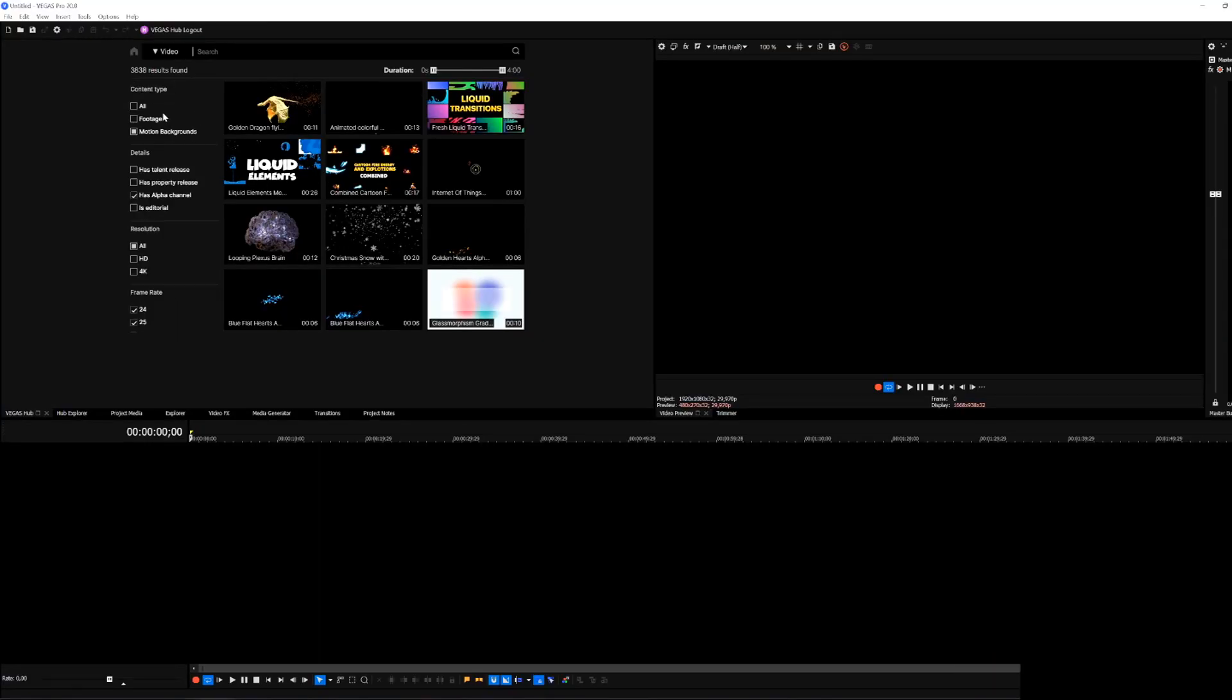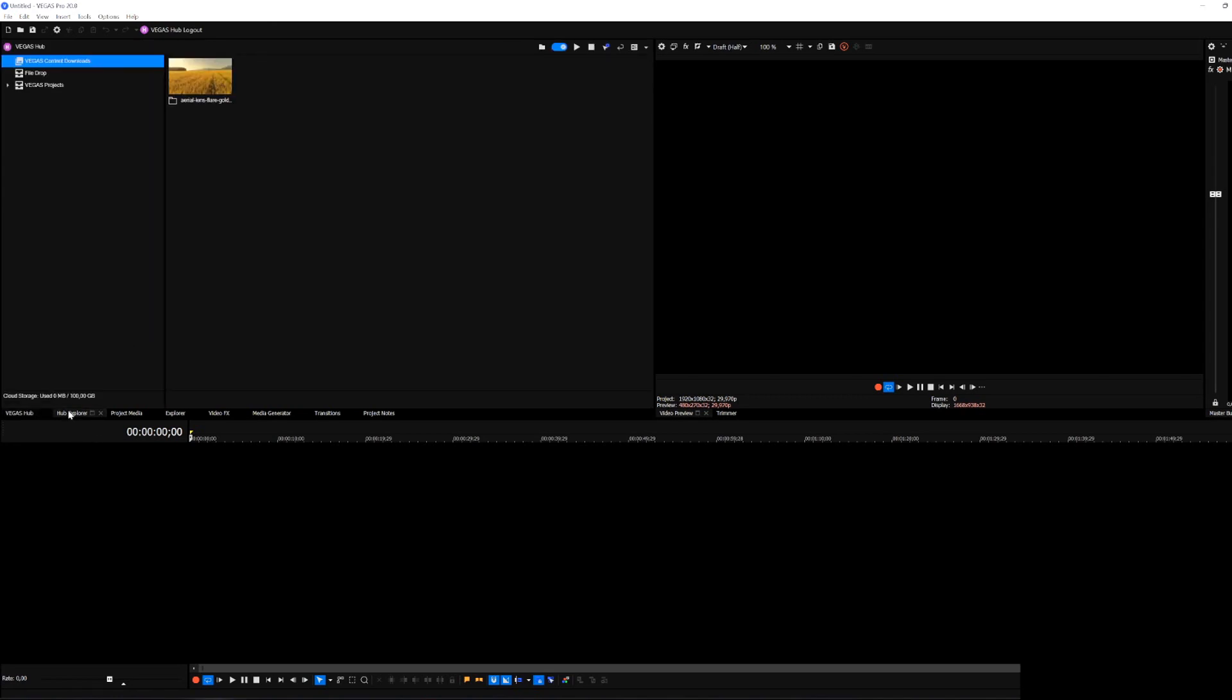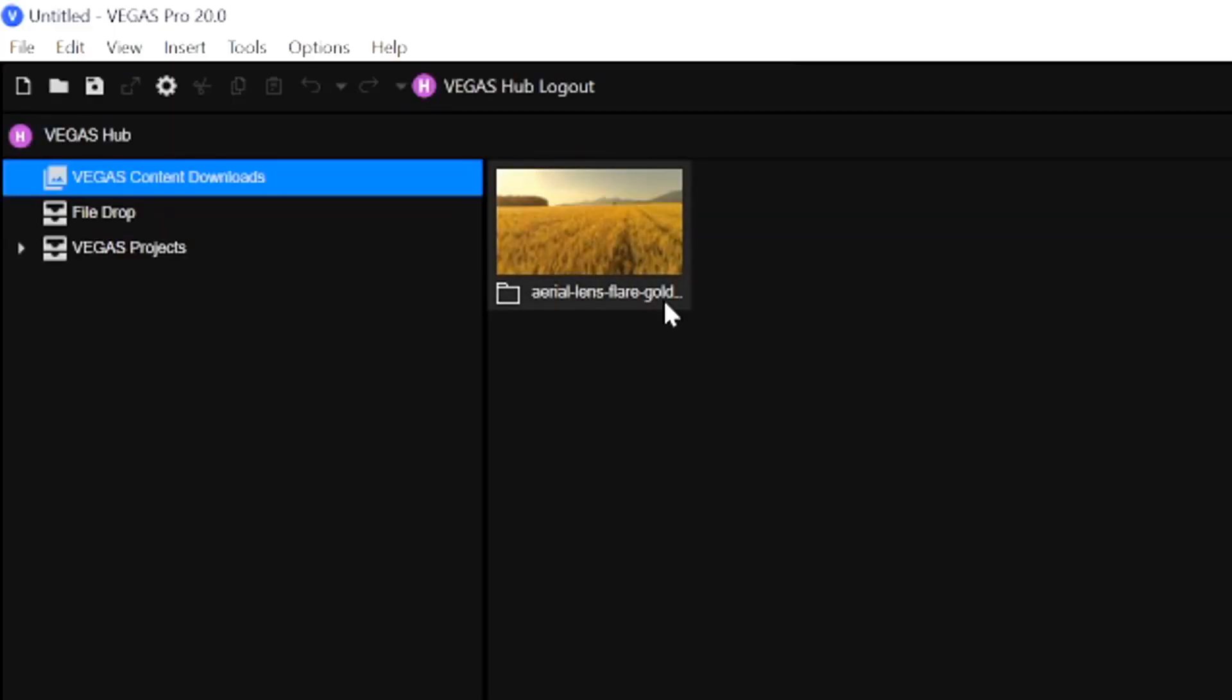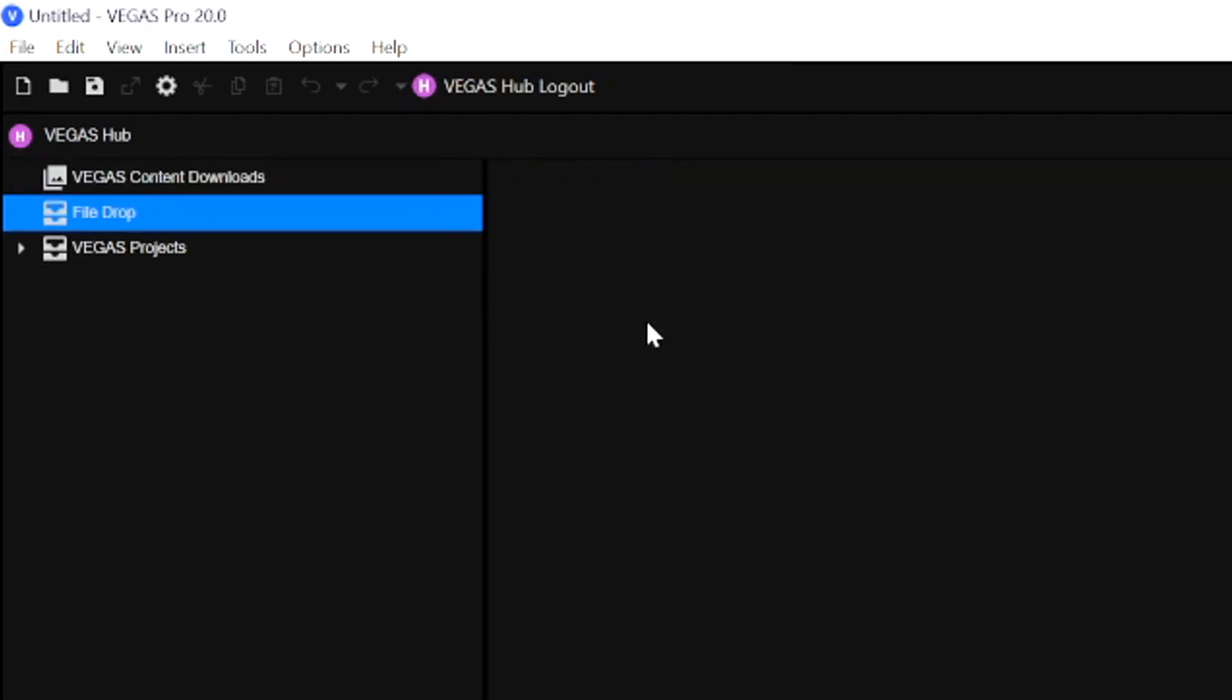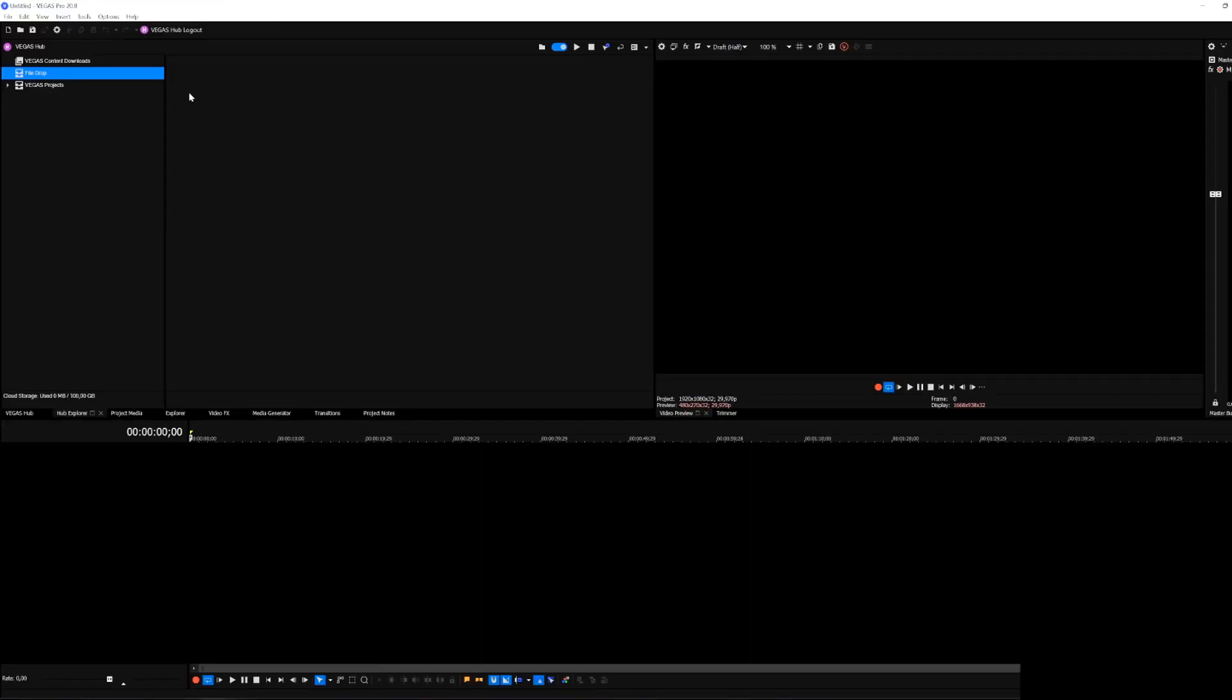So the Vegas Hub is more like stock footage and stock audio, it's really cool and you know how to search for footage using the search bar. Let's move on to the Hub Explorer. This one shows what we downloaded so far from the Vegas Hub and then the second button says file drop.